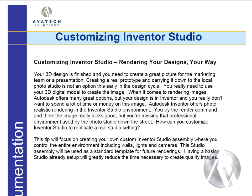Your 3D design is finished and you need to create a great picture for the marketing team or a presentation. Creating a real prototype and carrying it down to the local photo studio is not an option this early in the design cycle. You really need to leverage your 3D digital model to create this image.